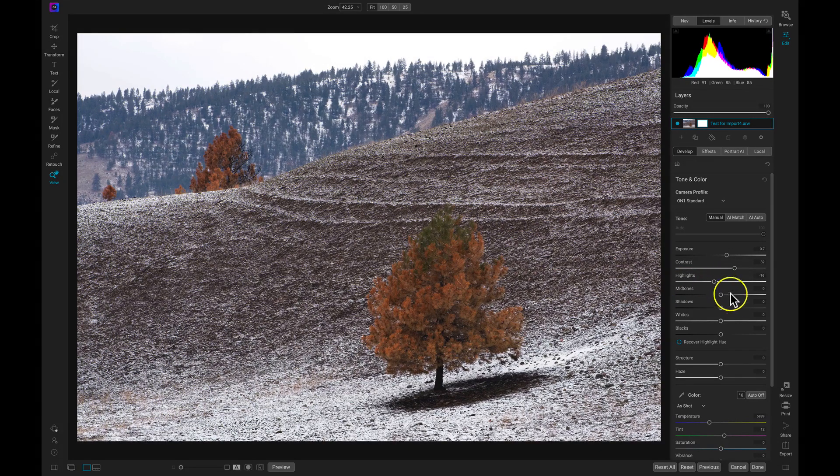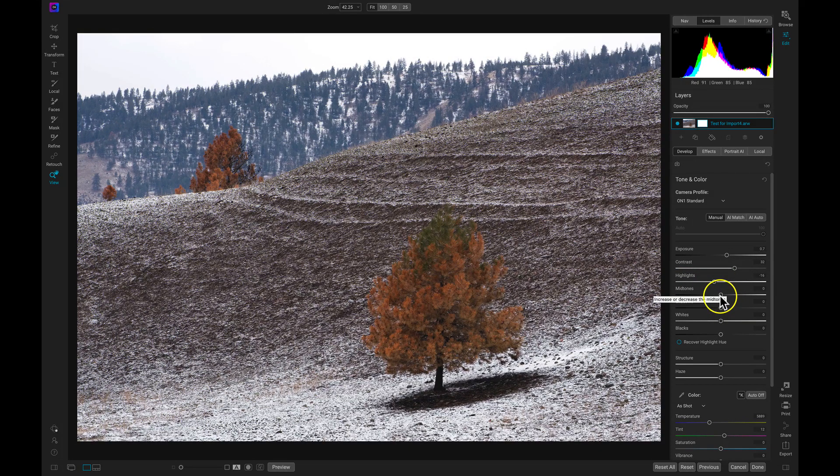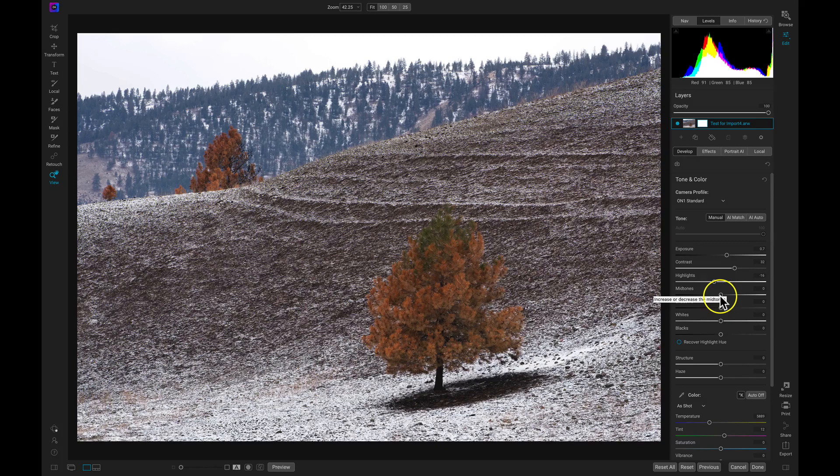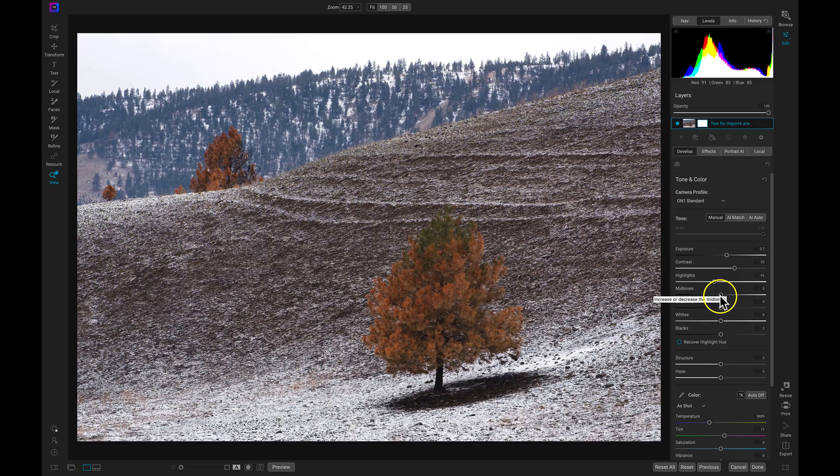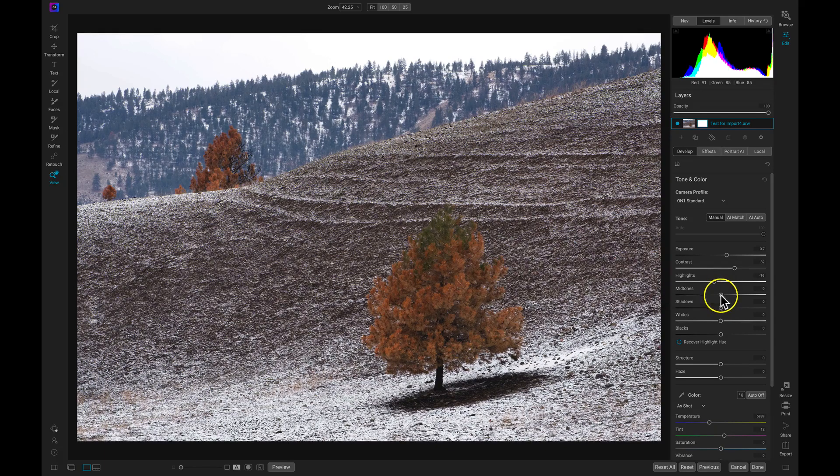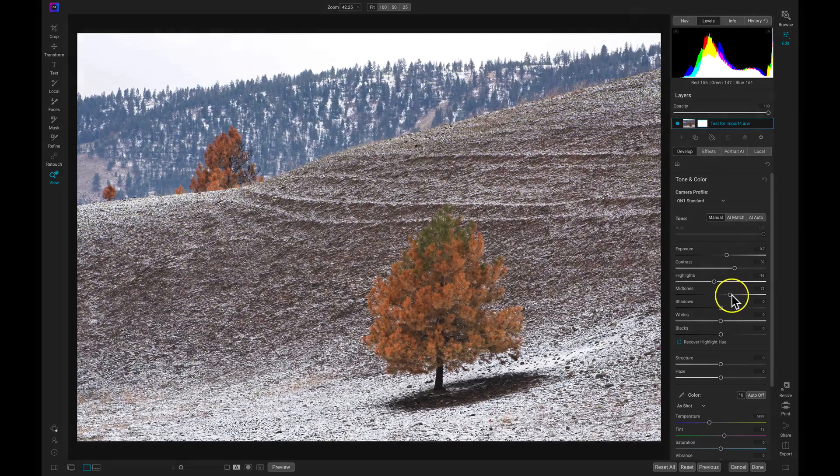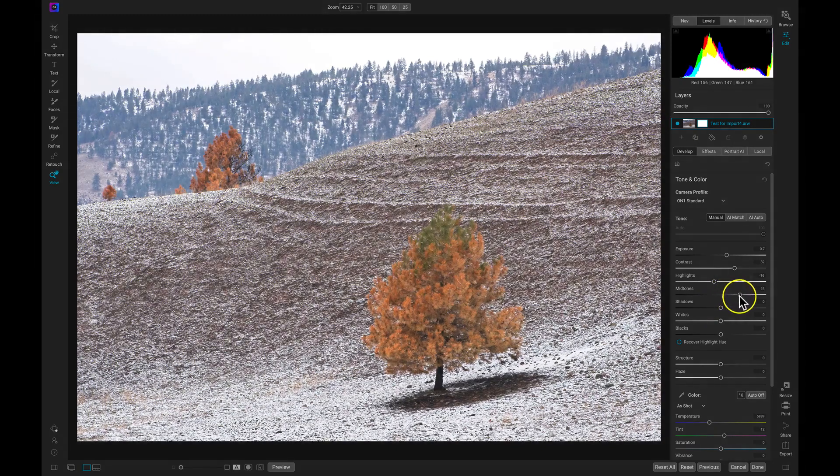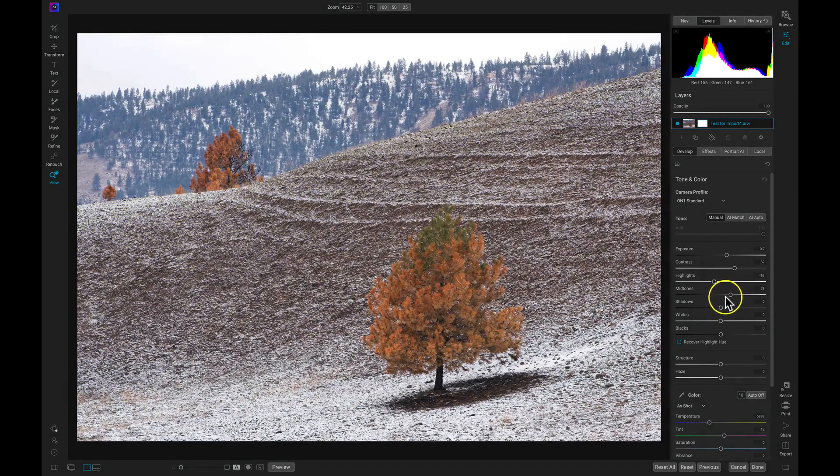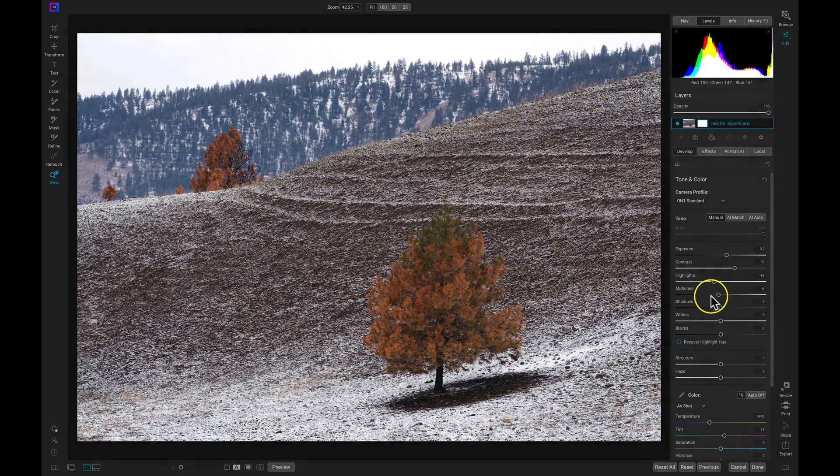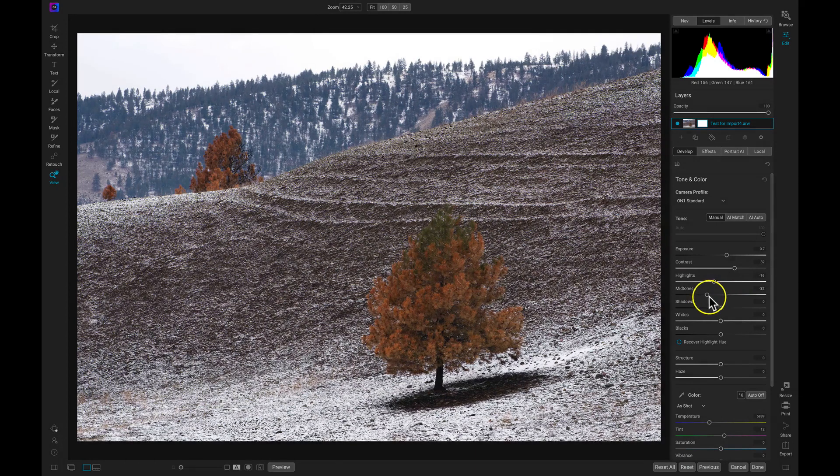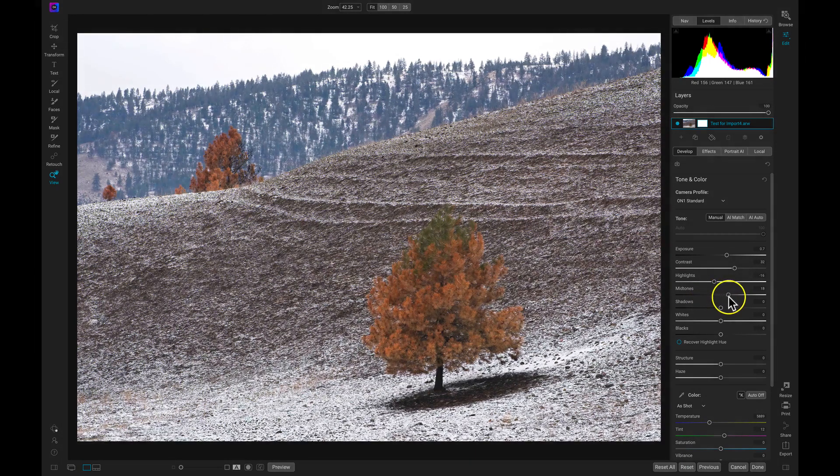We then have our midtones. And midtones, I like to think of them as the skin tones, basically the middle grays within your shot. So if I want to add in more of those tones, which this image has a lot of midtones, I can just pull up on my midtone slider and you can see it will brighten those up. If I want to darken midtones, I can pull back on the slider.